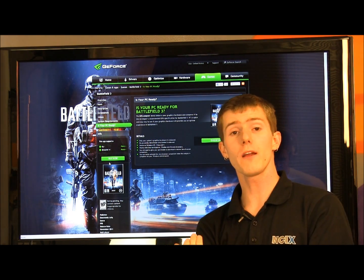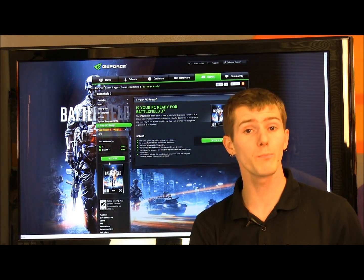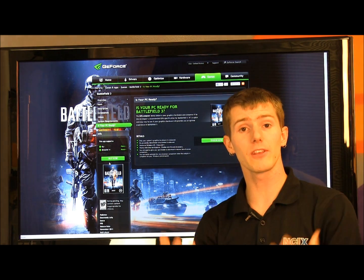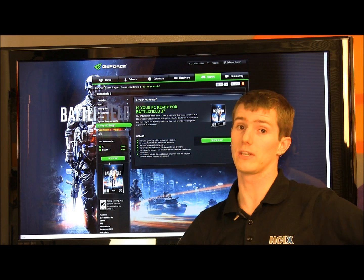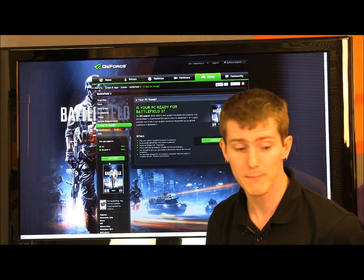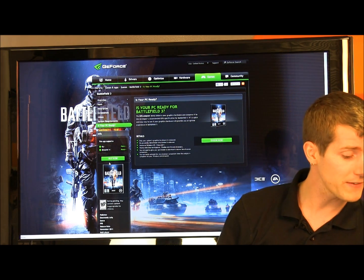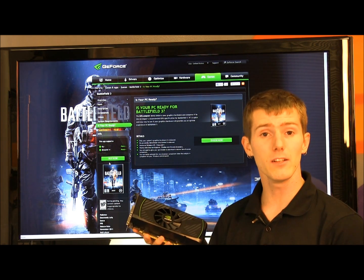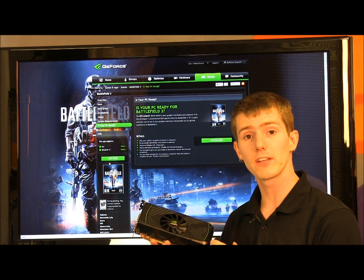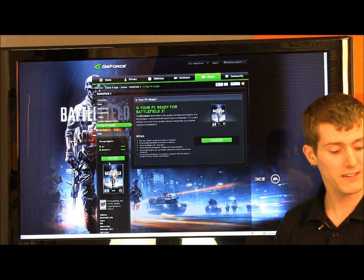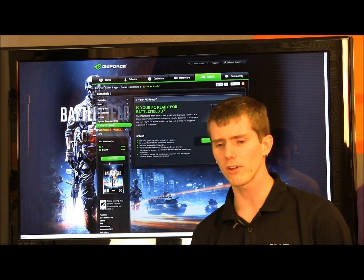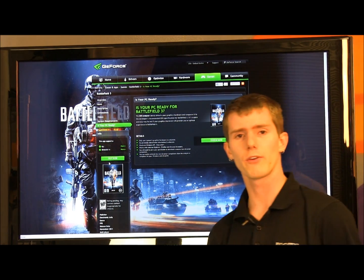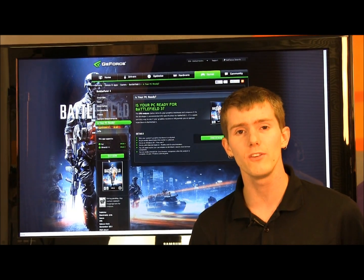It analyzes your system for pure spec — it's going to find out what graphics card you're running. Then it gives you a recommendation for what kind of graphics card you could buy in order to have an ideal Battlefield 3 experience according to the manufacturer's spec. Now, you could say, 'Linus, I could have just looked that up on the side of the box and seen what graphics card I have.' Yeah, but not everyone can do that.